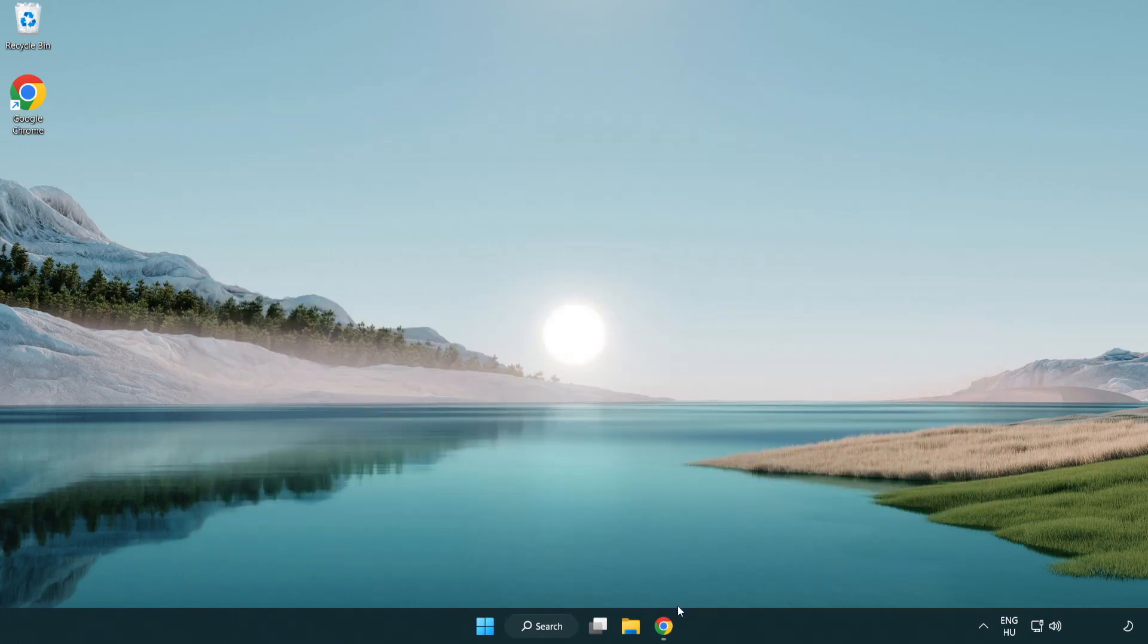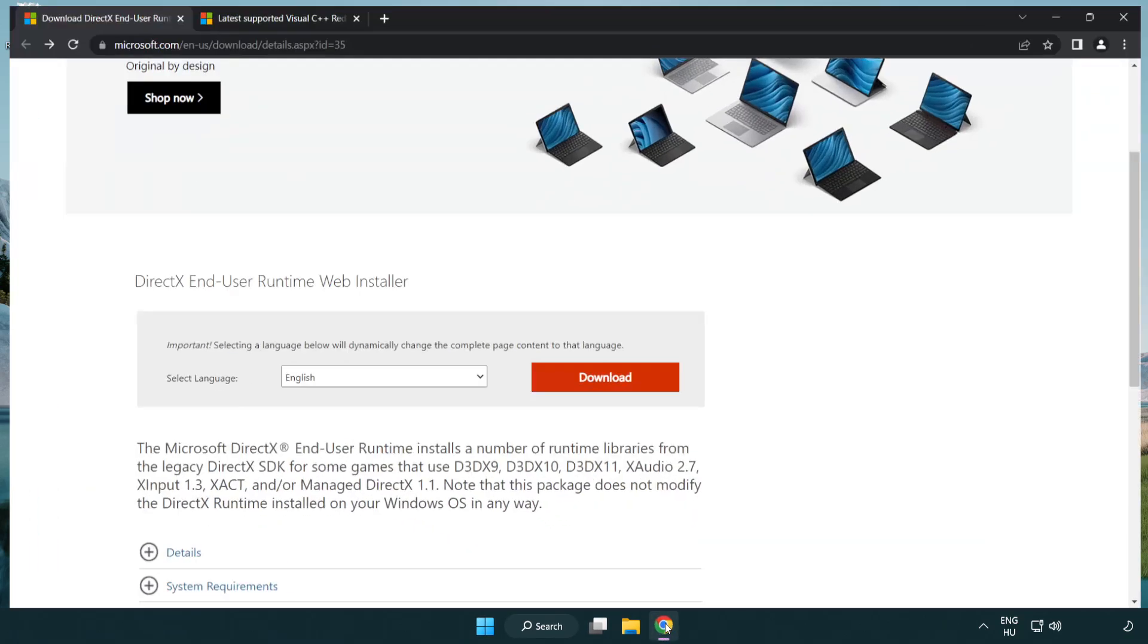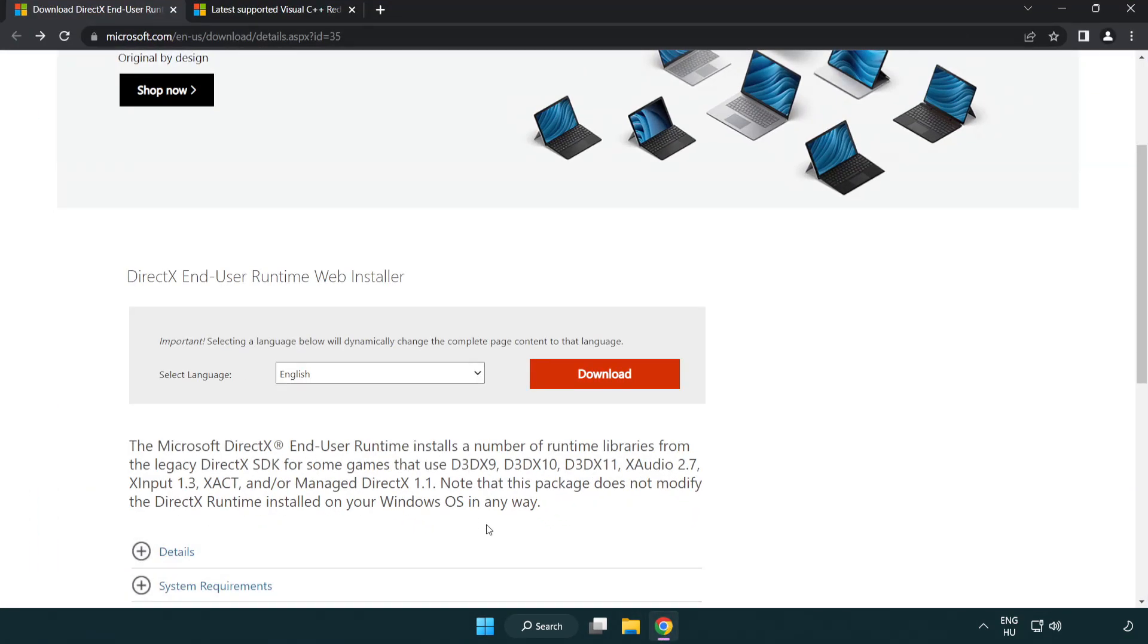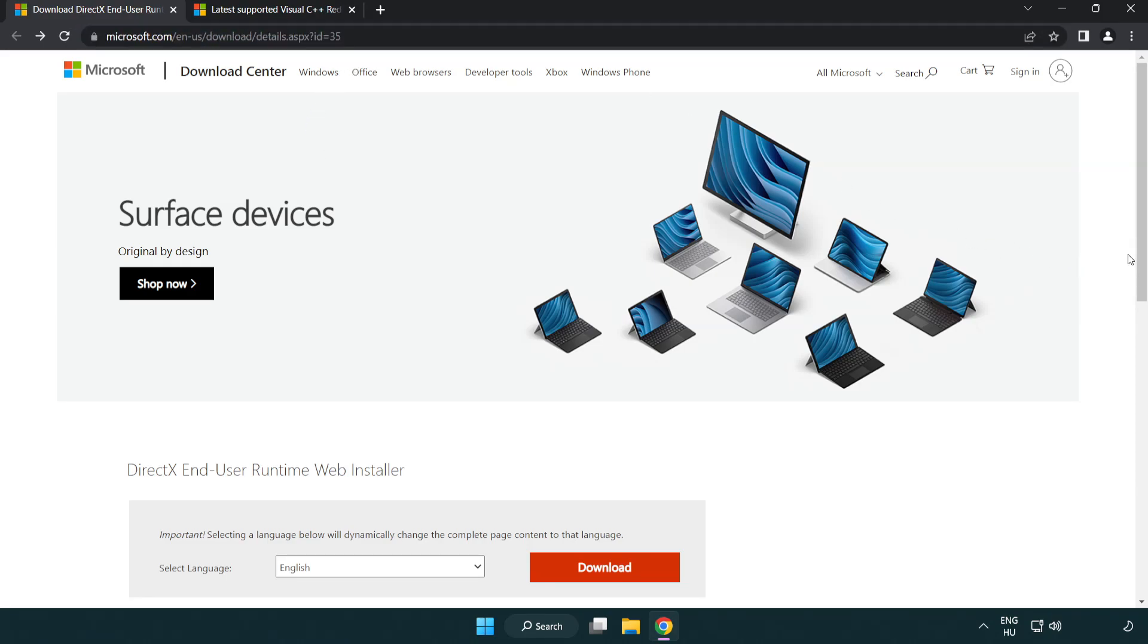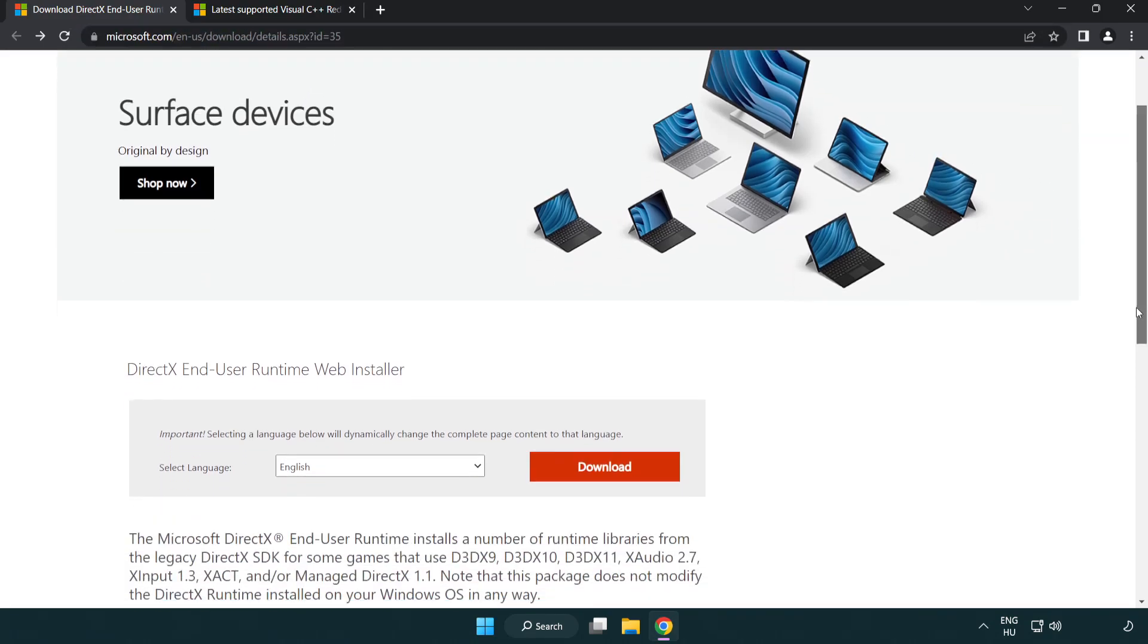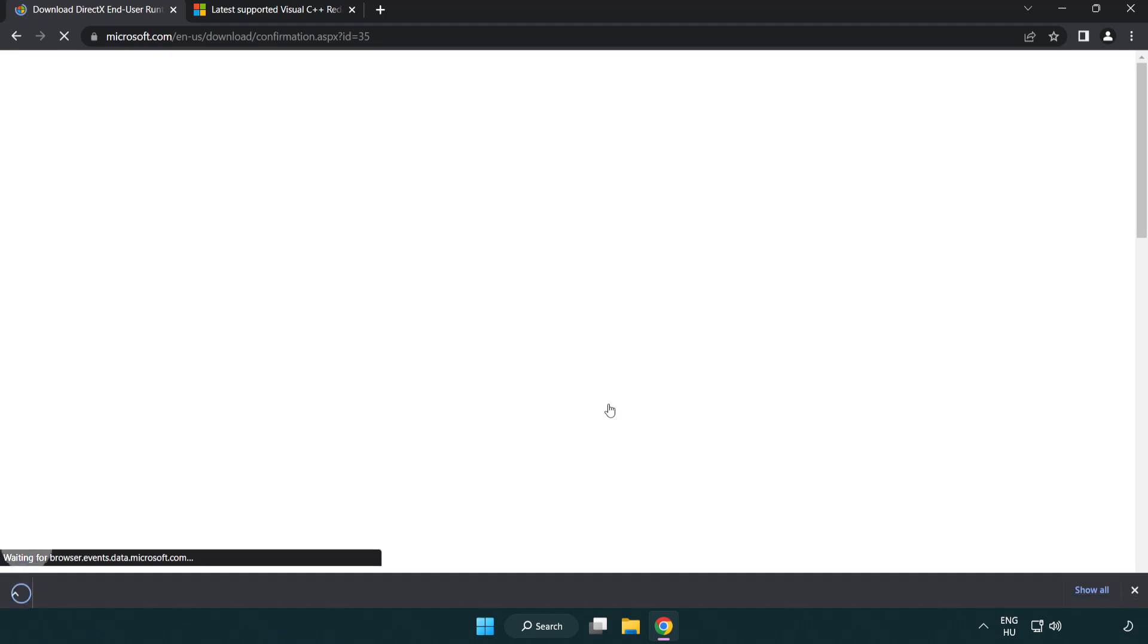Open internet browser. Go to the website. Link in the description. Click download. Install downloaded file.